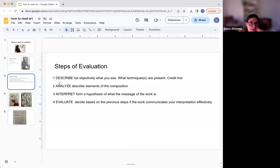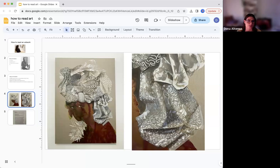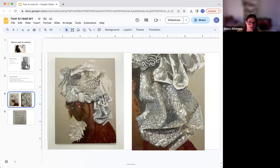The first step is to describe. You want to list what you see. You're not giving an opinion. You're not talking about how the work makes you feel. You're simply listing what you see. So in this painting, I see a woman without a face. I see a headscarf. I see what look like shells. And I also see some kind of greenery, like a plant that's coming around her shoulder. There's nothing in the background. You see how I just simply listed what I saw in the painting.